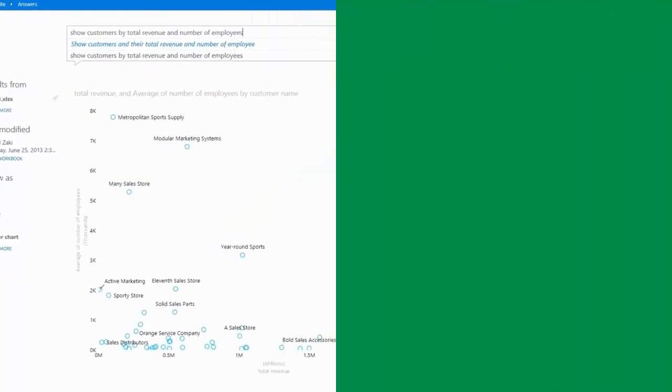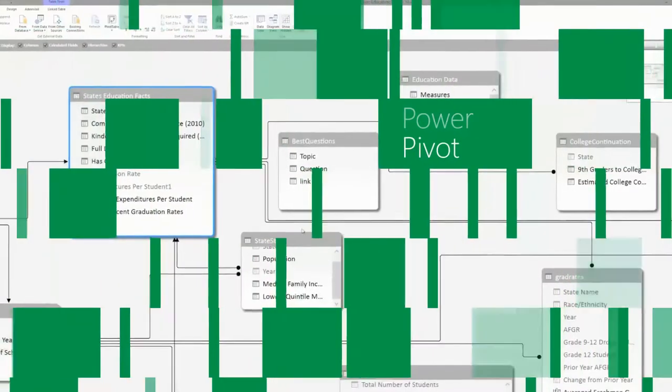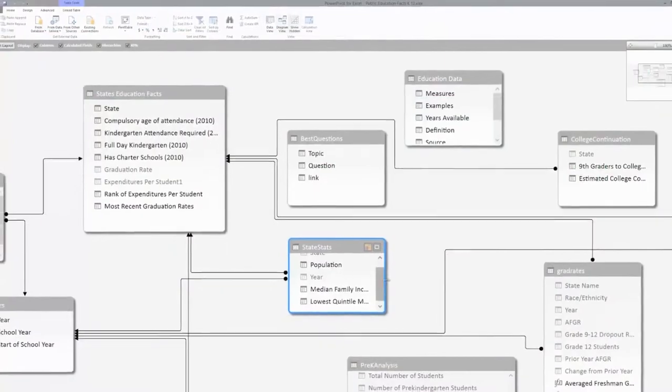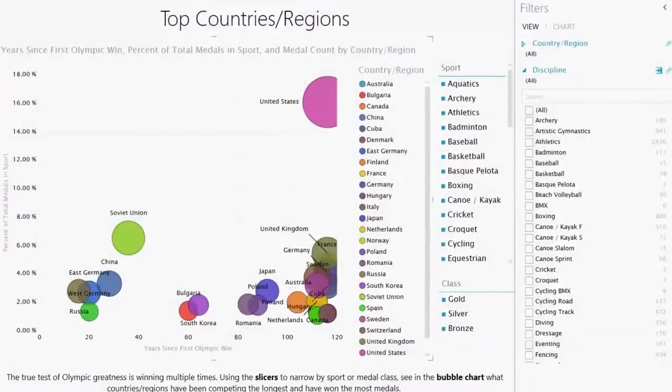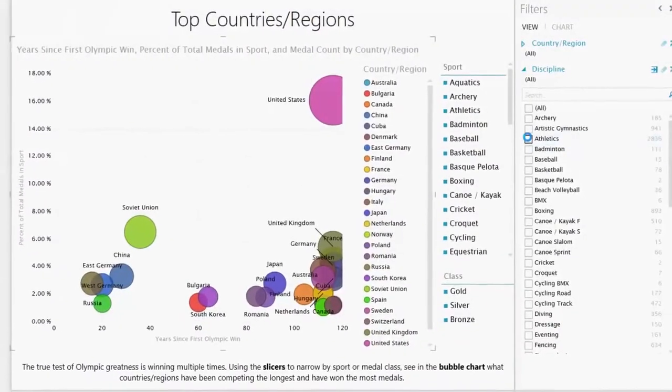Additionally, PowerView leverages the PowerPivot data model, allowing you to update and cross-filter visuals with just a click.